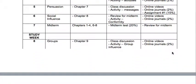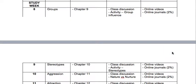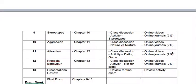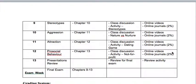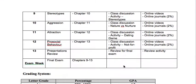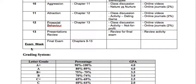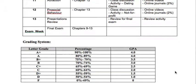In the second half of the semester we'll be talking about groups, stereotypes, aggression, attraction, and pro-social behavior. In week 13 we'll have presentations associated with your second assignment. Your final exam will take place during exam week — week 14 — and it will cover chapters 9 to 13.